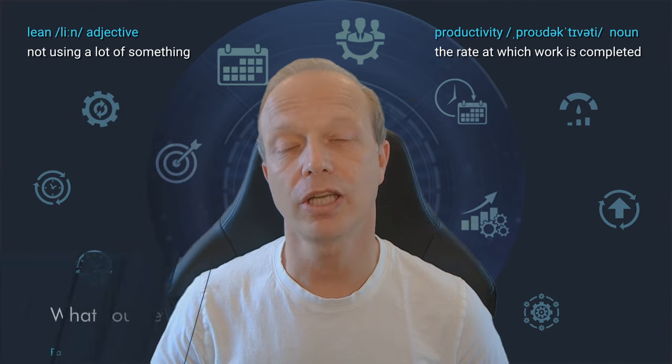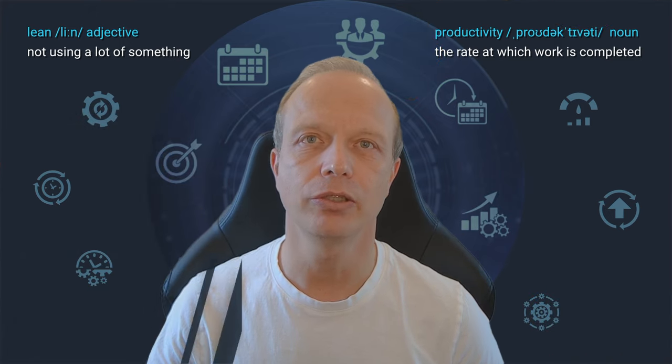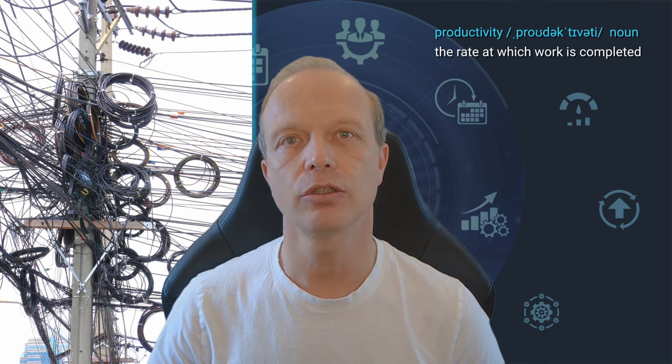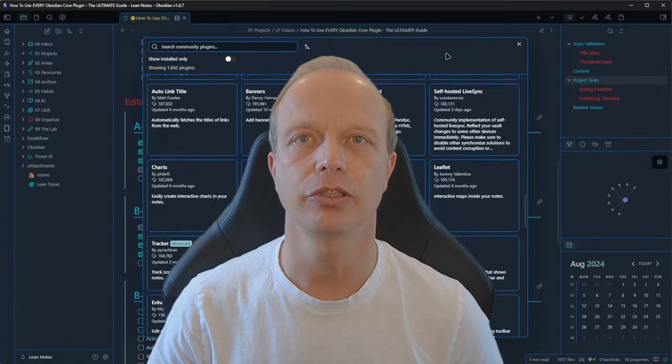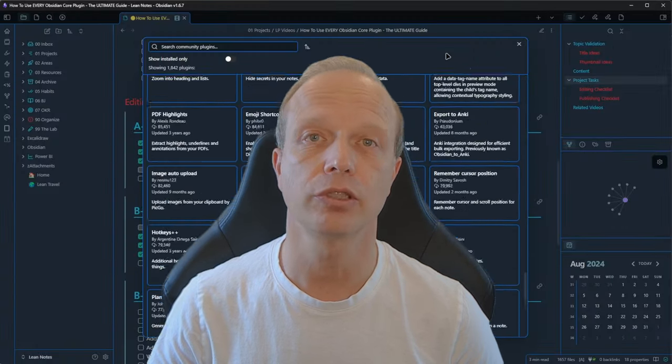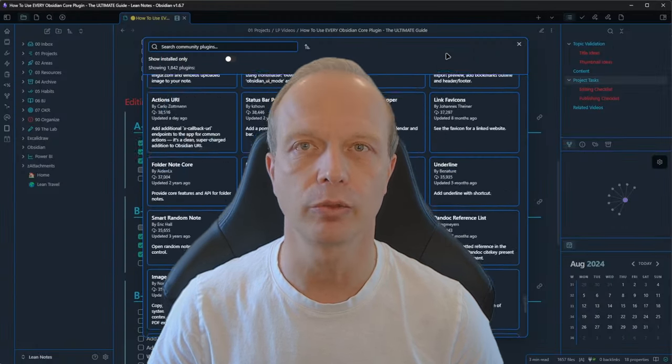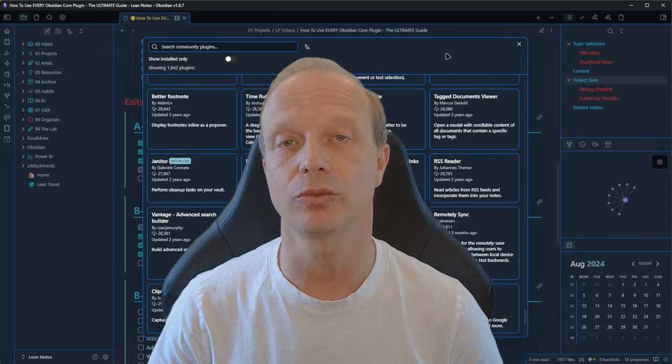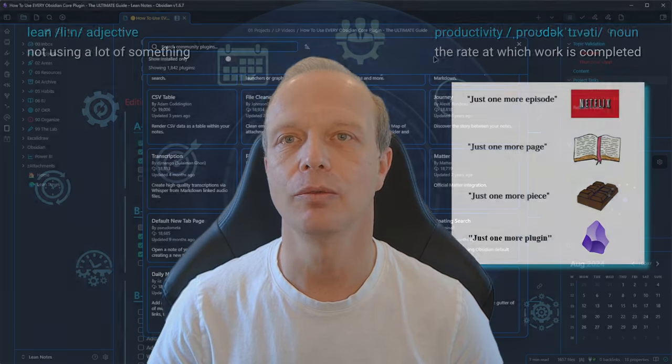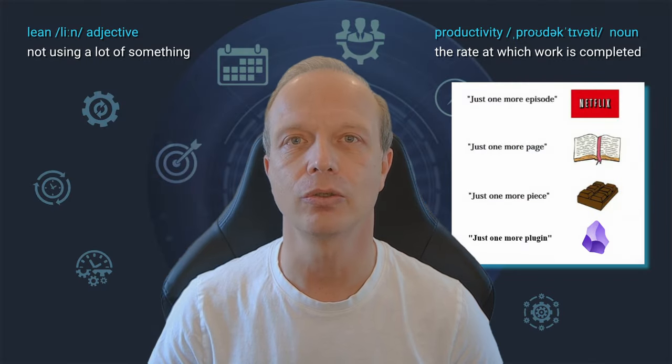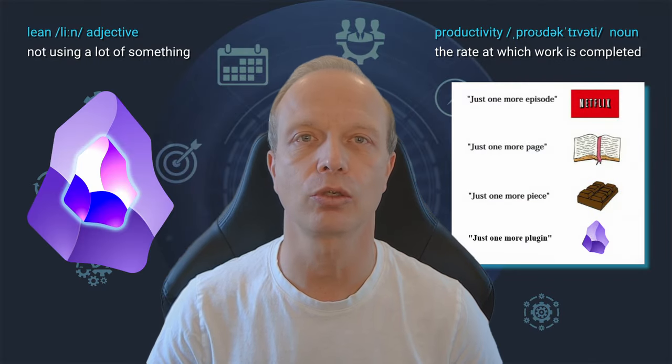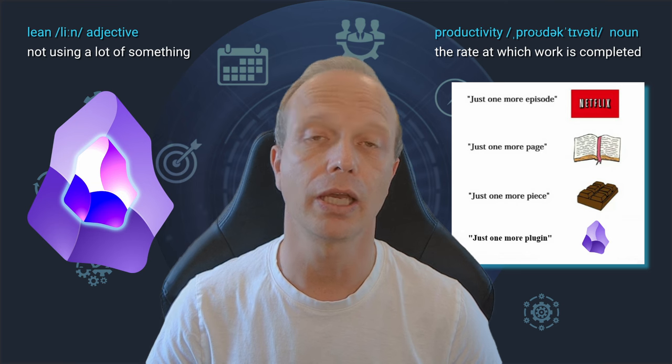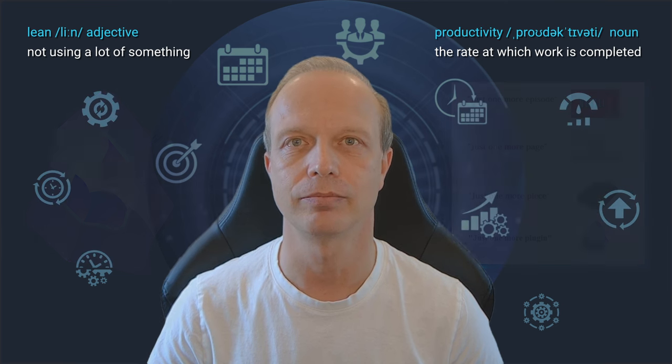When starting with Obsidian, it's easy to overcomplicate things. There's a lot of flexibility when it comes to customizing it, and of course, there are literally thousands of community plugins just waiting to be explored. But hold on. Before doing so, let's take a moment to understand the core plugins and what they do. This is the goal for today.